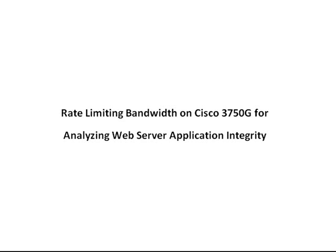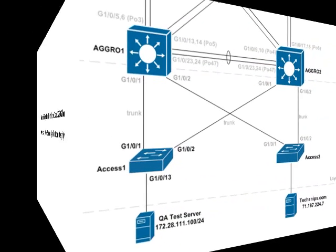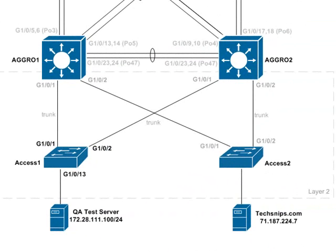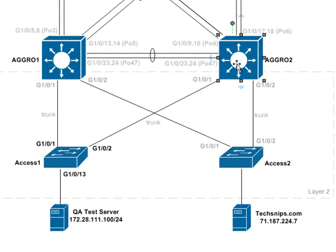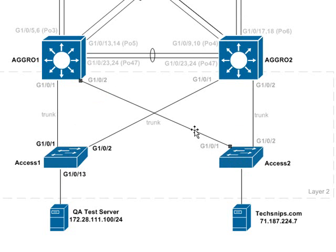Let's take a look at our network diagram. Here we have your typical redundant distribution layer, also known as aggregation layer setup, where our layer 2 access switches are dual-homed using trunks.